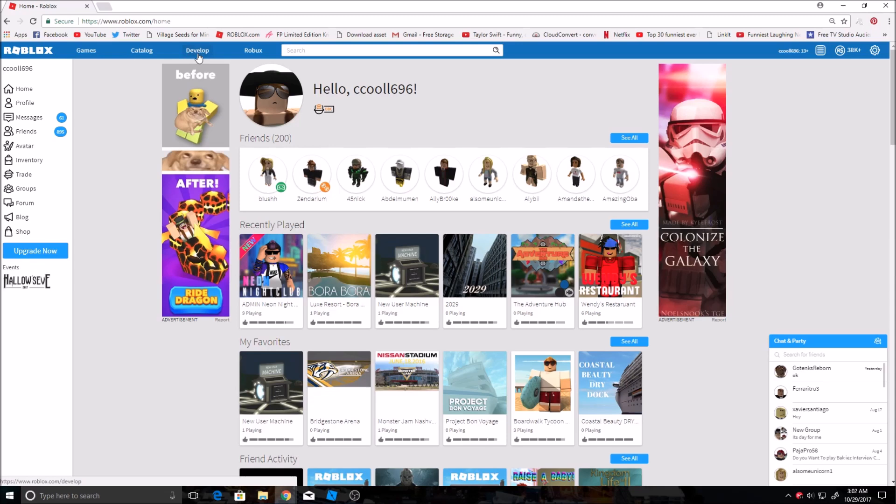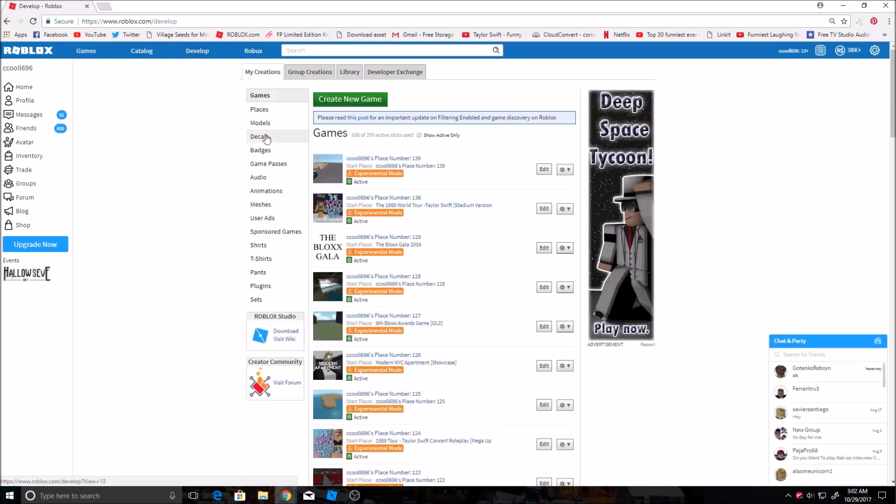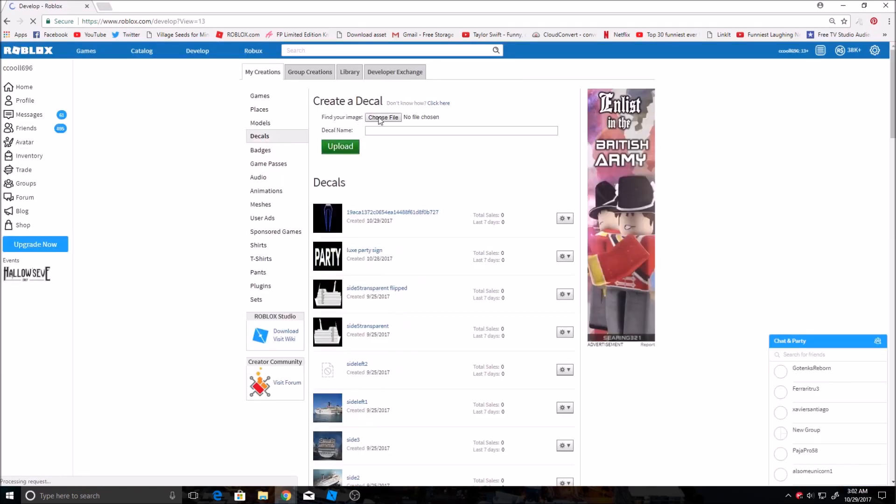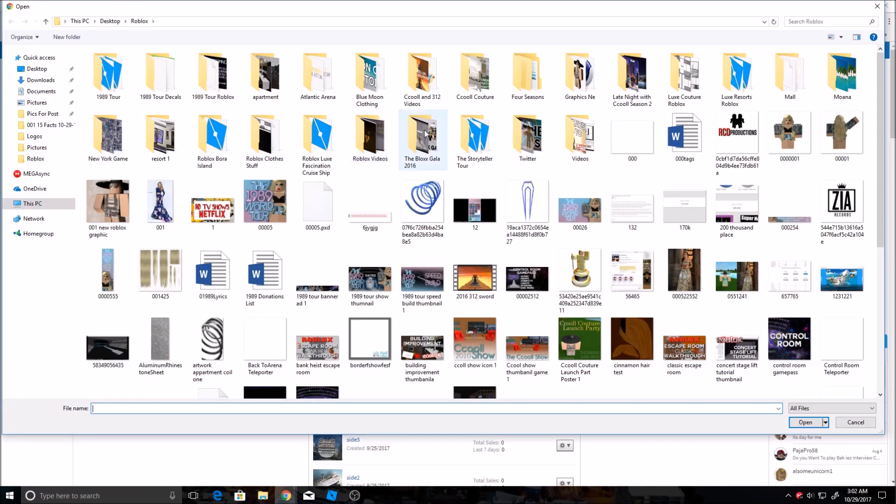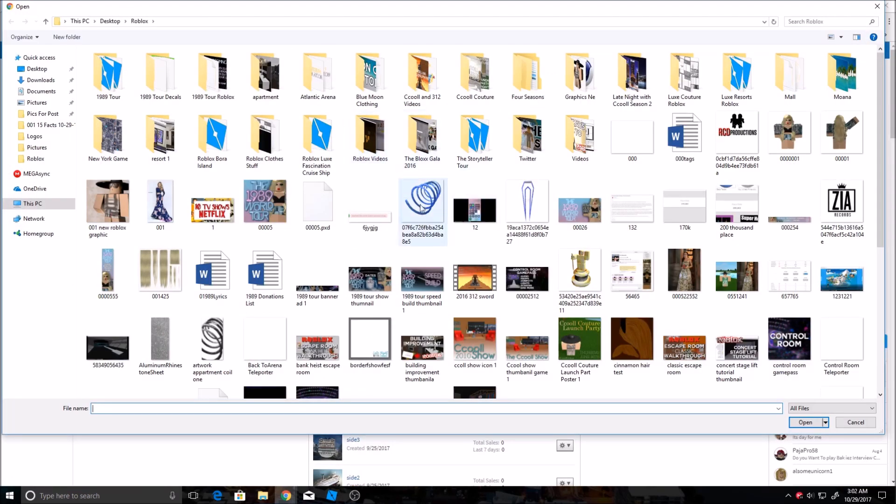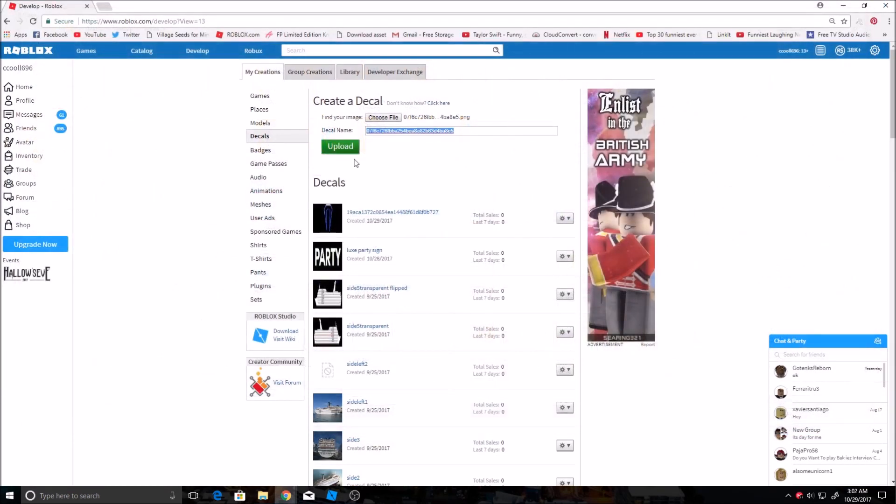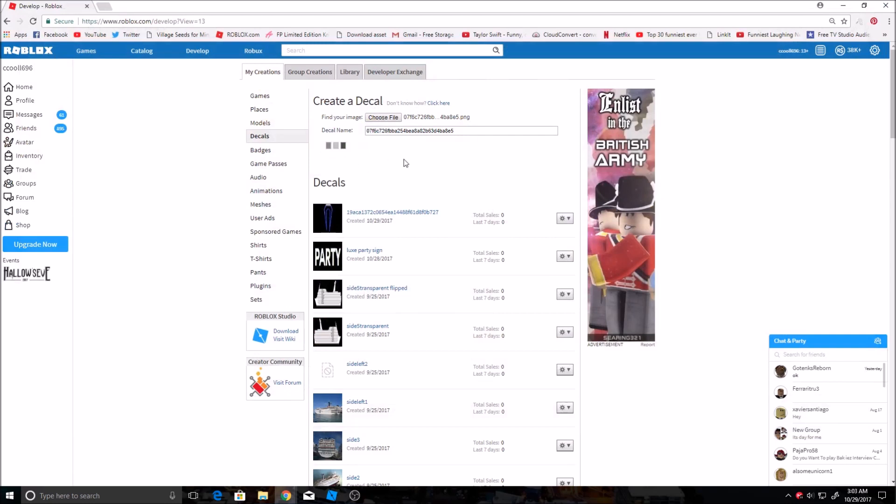Pretty much pretty basic. To upload one you go to develop at the top and then you go to decals over here and then you pick whatever file you want. I'm just gonna upload this one for the video.